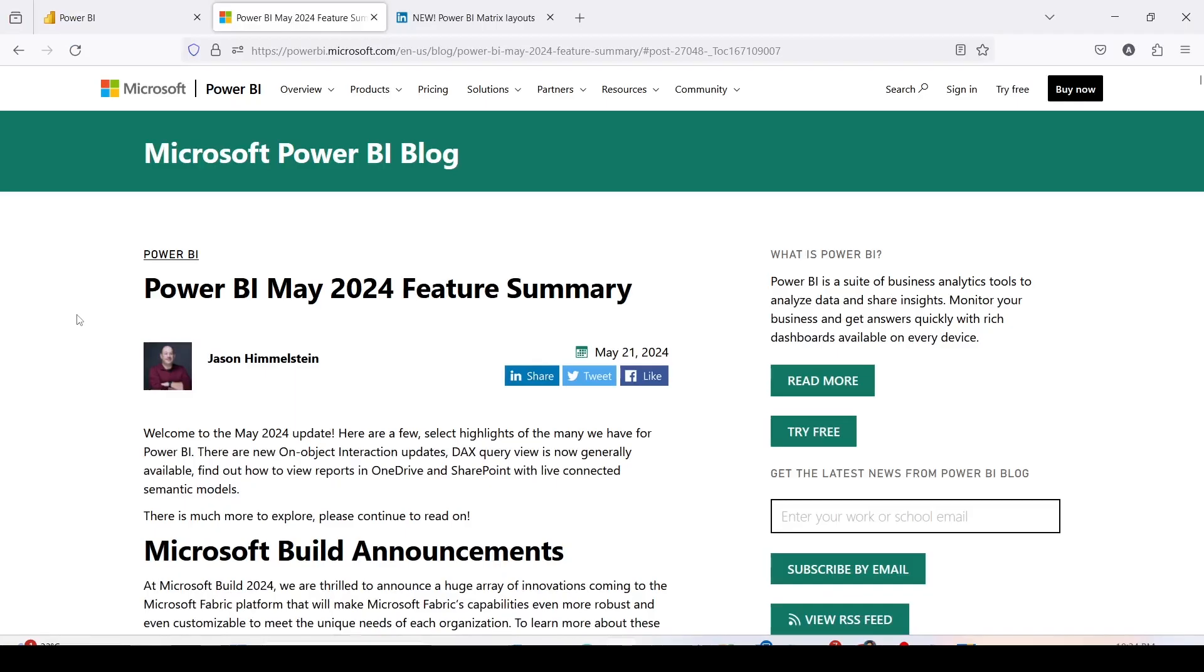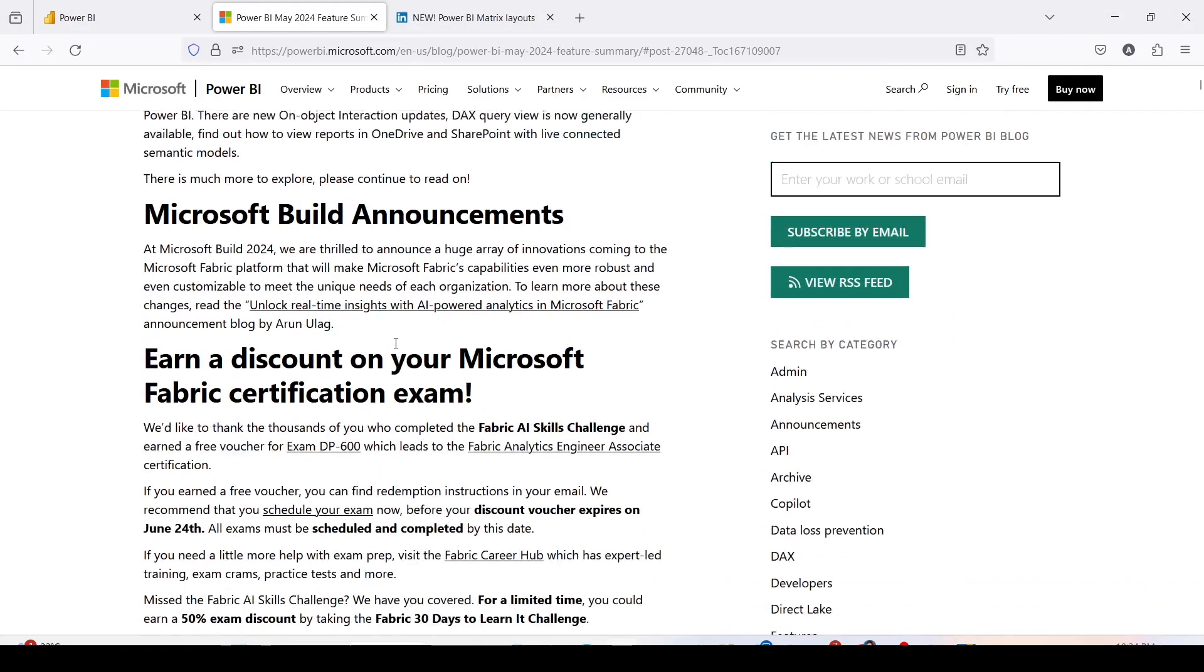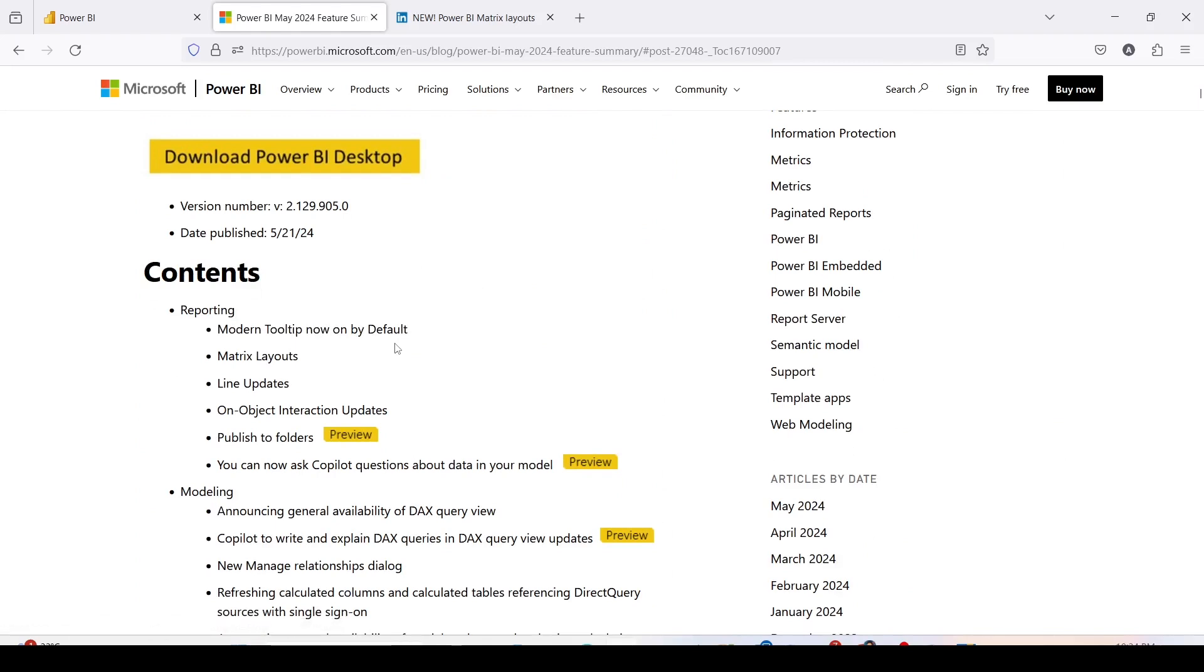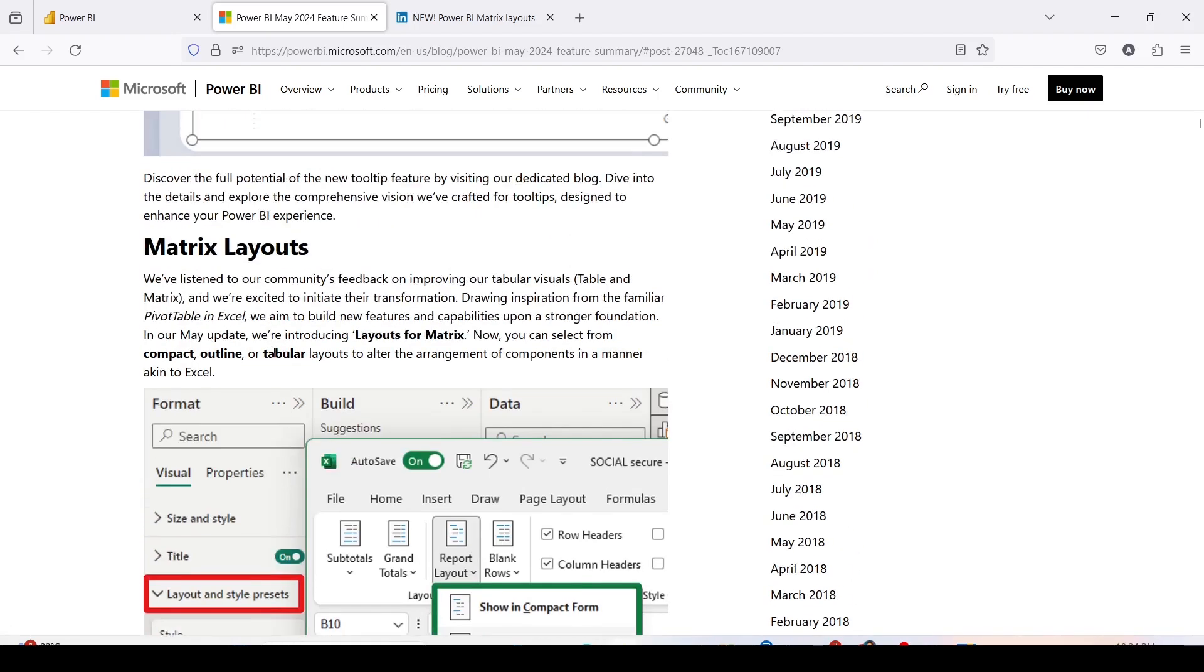Let's look at the Power BI May 2024 feature summary. I'm going to give you the link of this blog in the description. When you go down, you will see all the features released in May 2024 including modern tooltip by default, matrix layout updates, on-object interaction updates, etc. What we are interested in today's video is matrix layouts - what are the new kind of layouts we have. You can click on that and go down and look at the notes.